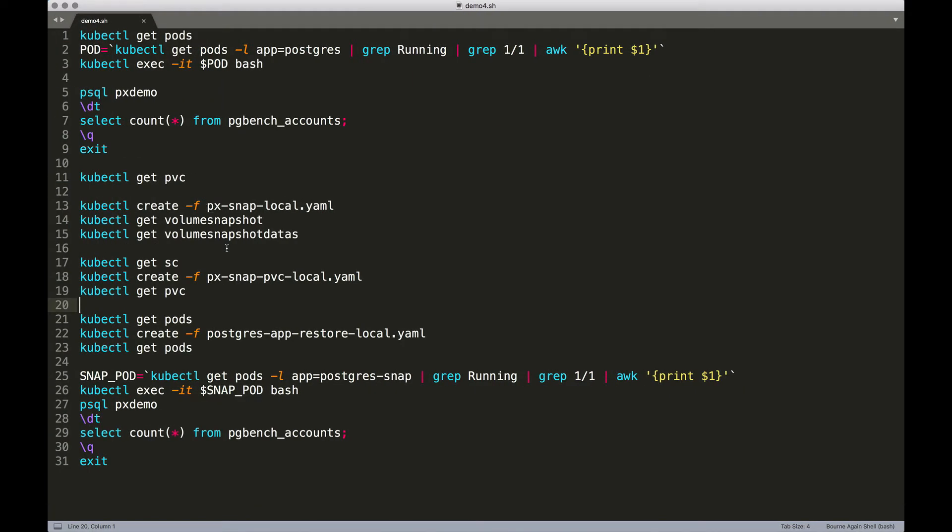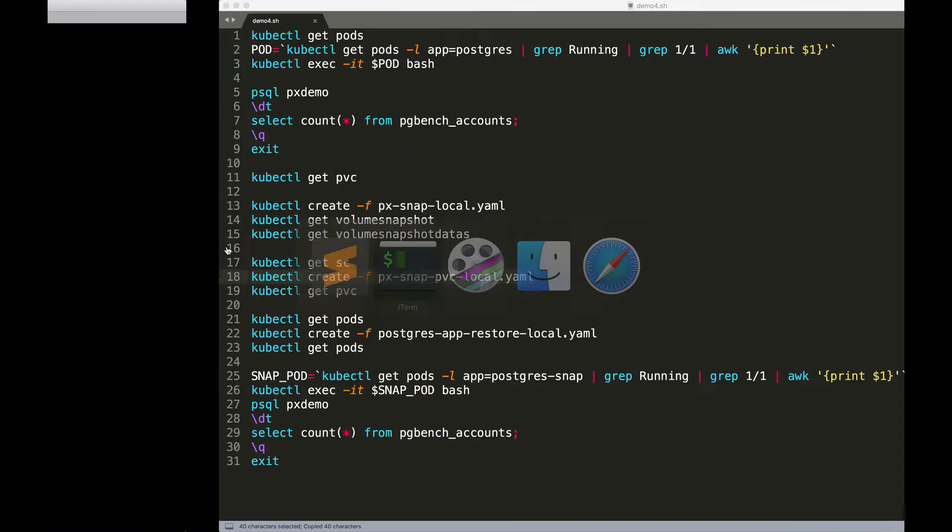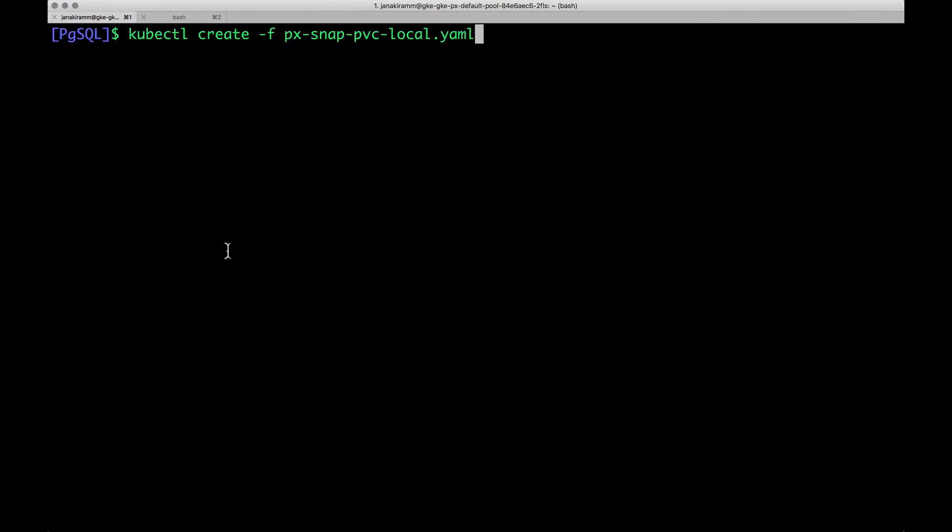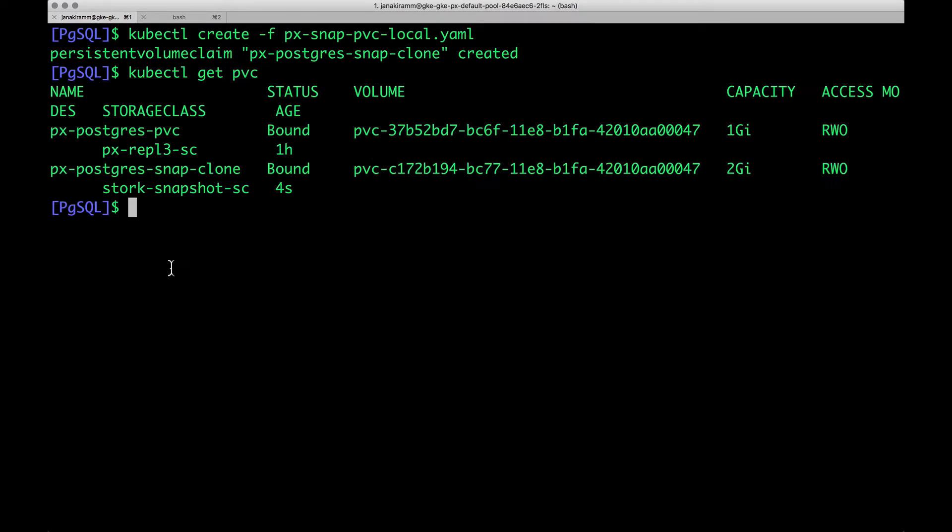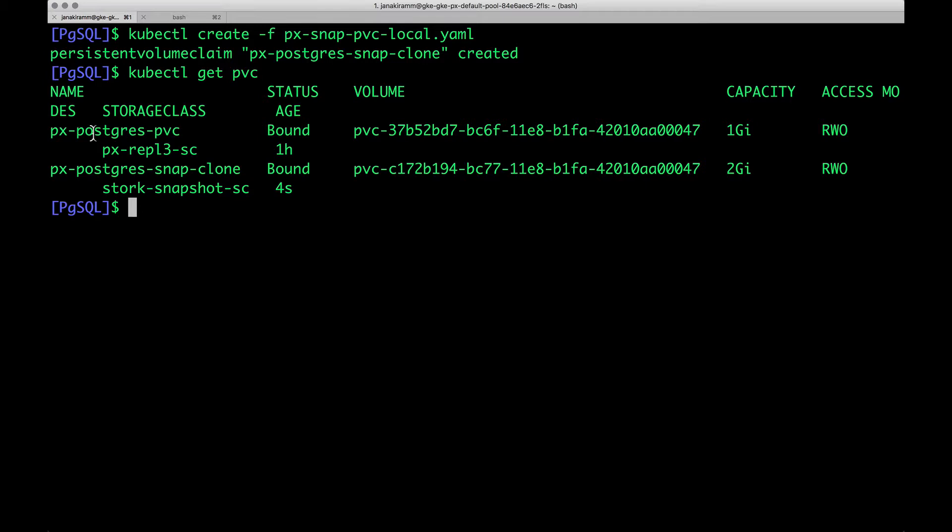So let's go ahead and create the new PVC, which is coming from the snapshot. So now, when we do kubectl get pvc, we notice that there is a clone of the previous PVC that was already created.